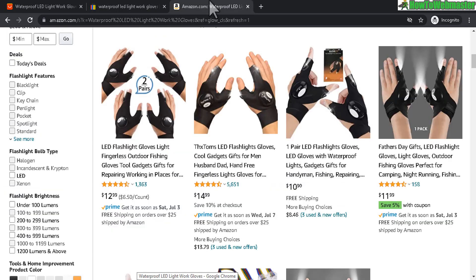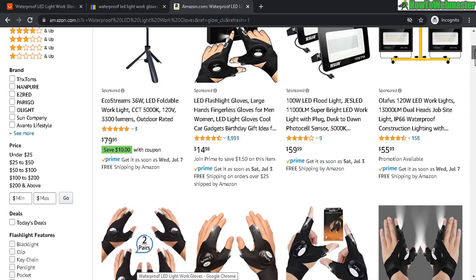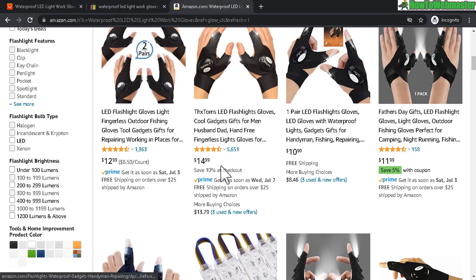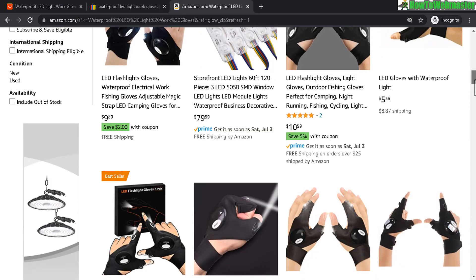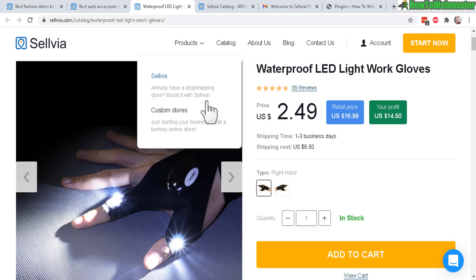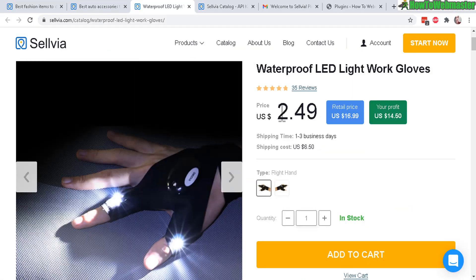And let's take a look at Amazon right here. Similar products $10, $15, $12, $9. So you do get a better deal with Sellvia $2.49.